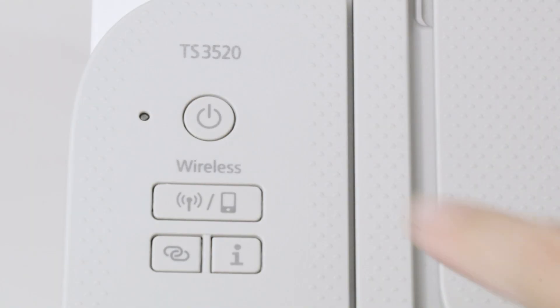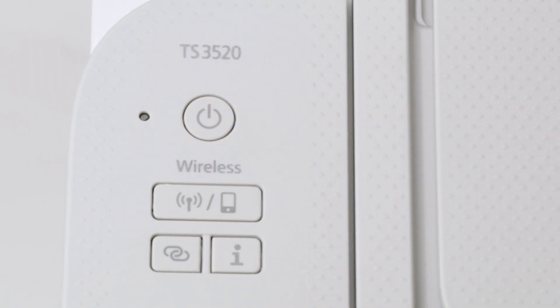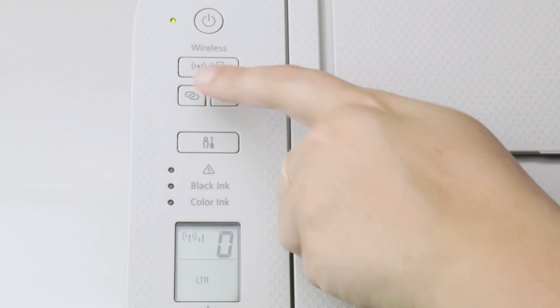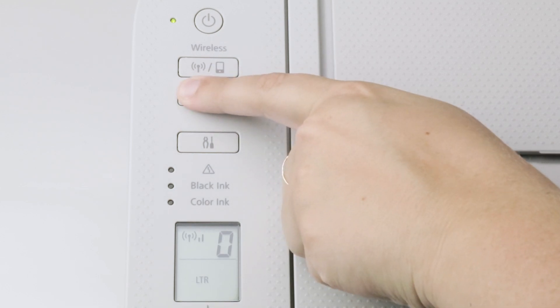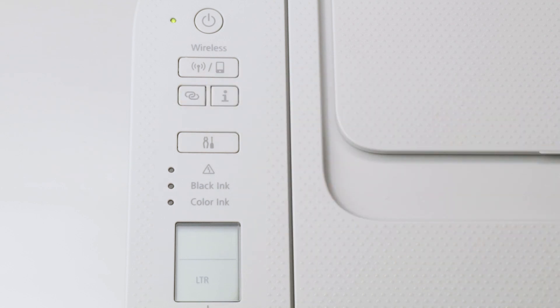First, make sure your printer is plugged in and powered on. Press and hold the Wireless Connect button on the printer panel. Release the button when the Wi-Fi icon flashes in the LCD panel. Printer preparation is now complete.